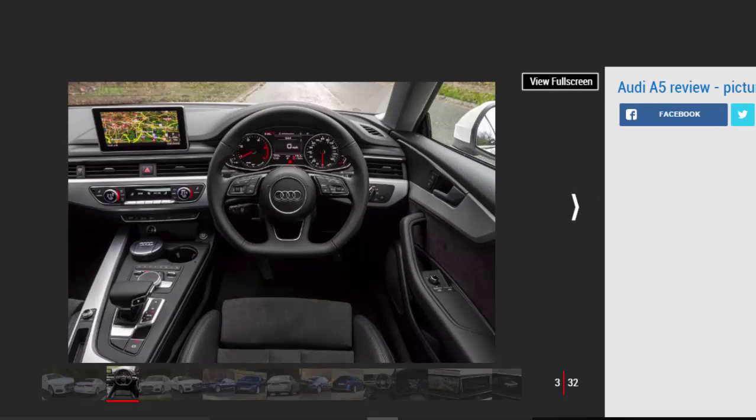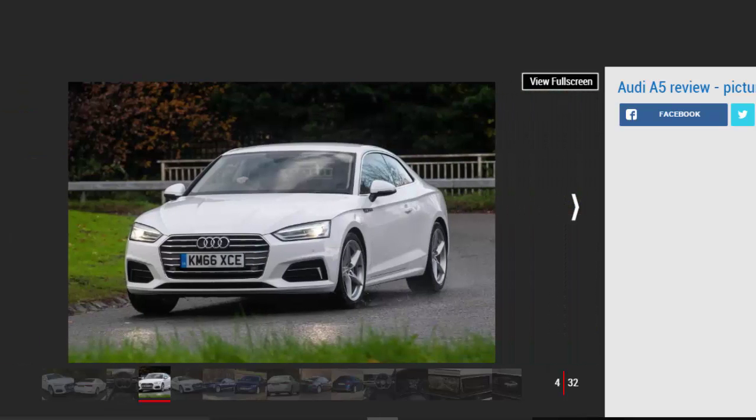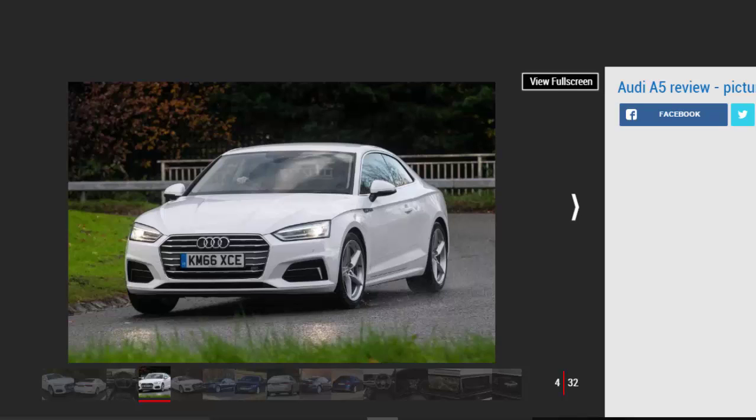Audi's evolutionary approach to design means you'd be excused for blinking and missing the changes in the transformation from the previous generation A5 to this all-new coupe. As before, the new model is a rival to the likes of the BMW 4 Series, Mercedes C-Class Coupe and Lexus RC.